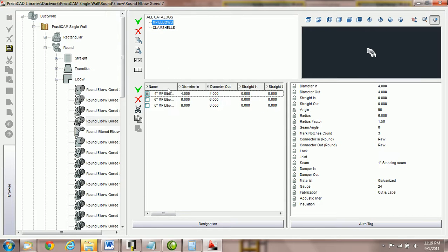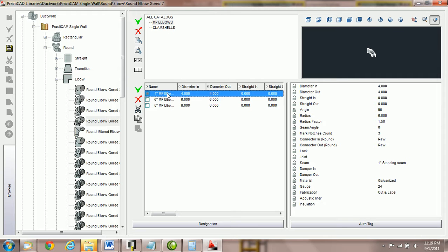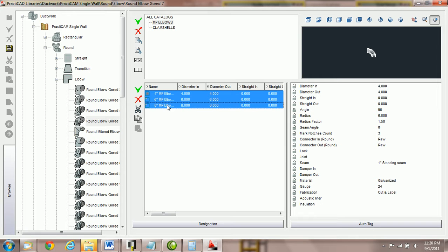If we would like to take the three types from medium pressure elbows and combine them into clamshells, we can simply select them. I'm going to use a Windows Shift Select command. So I click on the first one, hold down the Shift key, click on the next one.